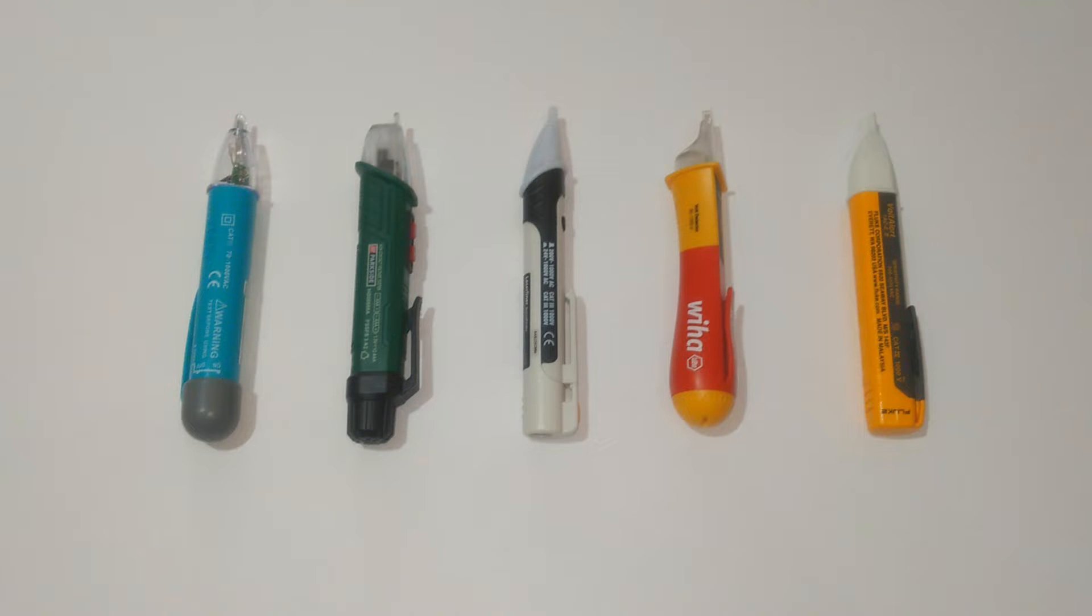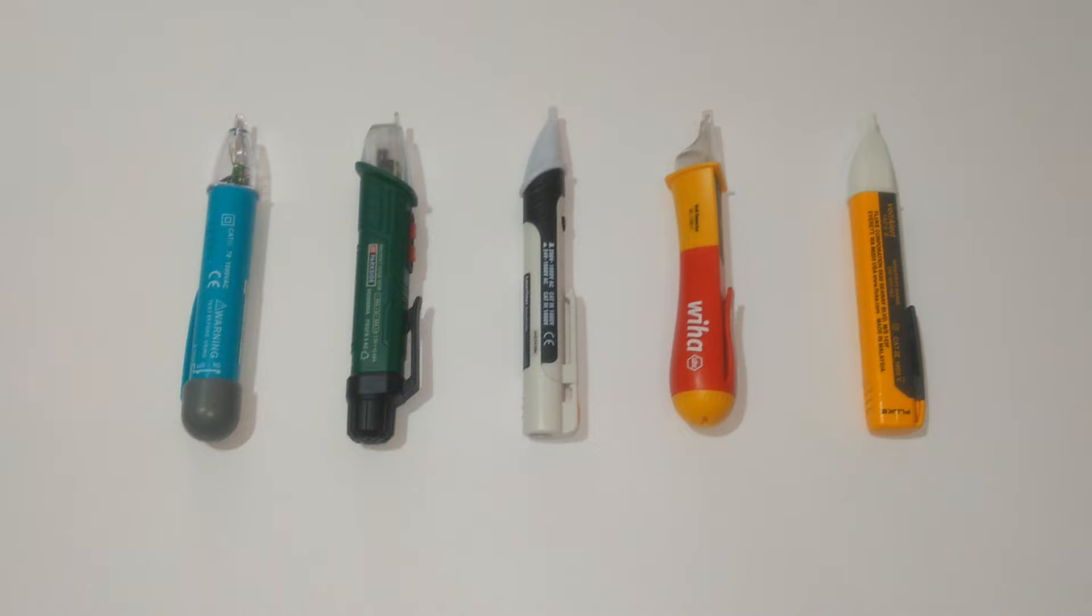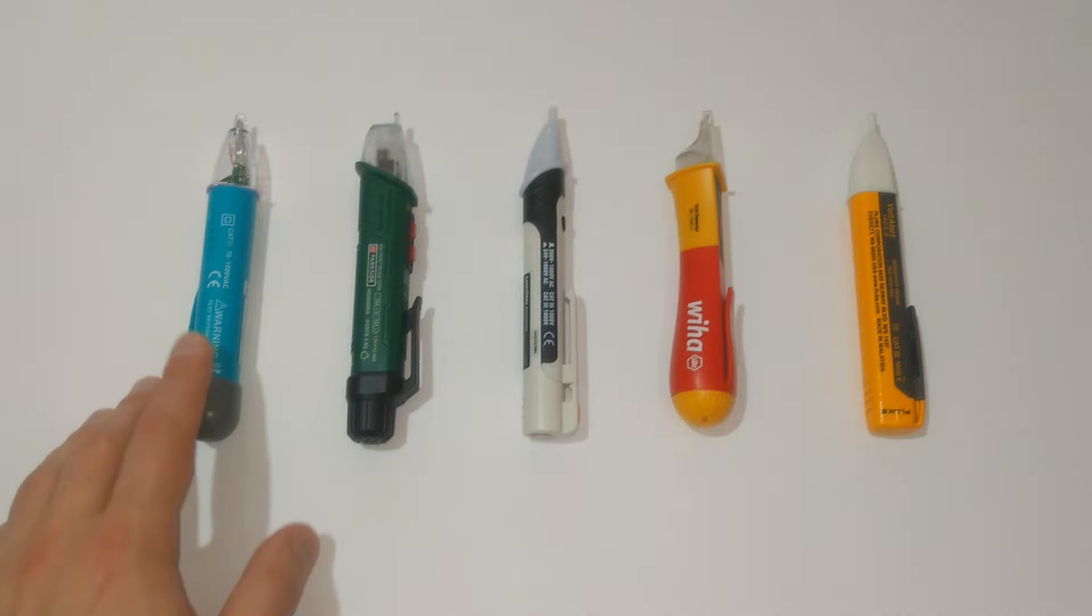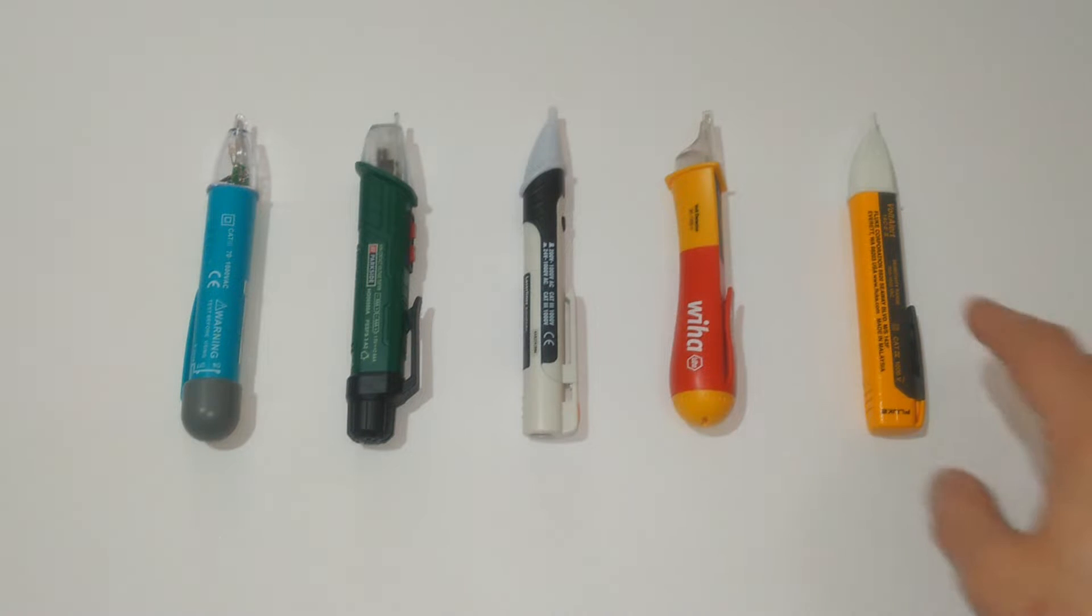Hello YouTube and welcome! In today's video I will be testing some of the popular non-contact voltage detectors available on the market today.